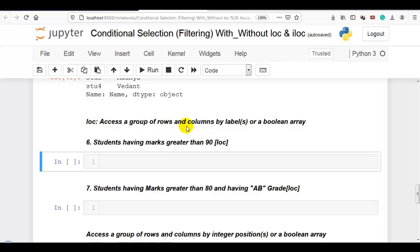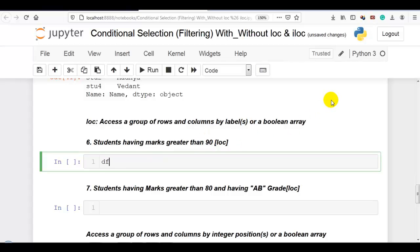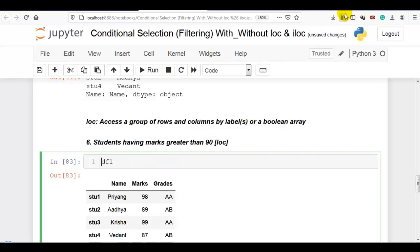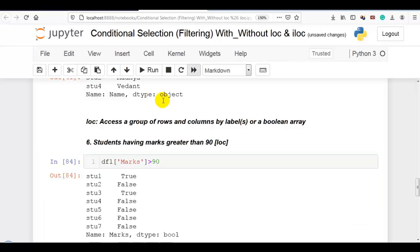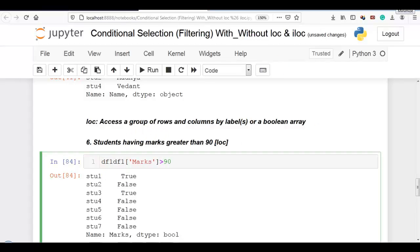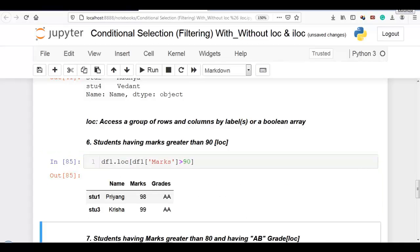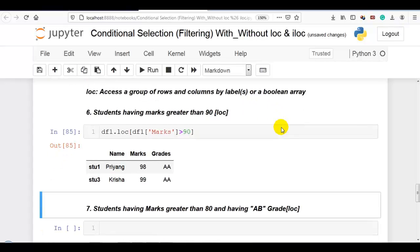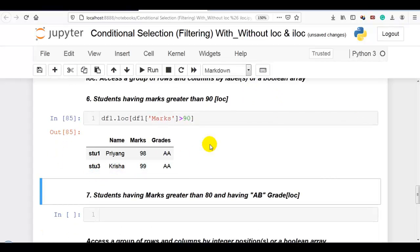loc accesses a group of rows and columns by labels or a boolean array. Question 6: students having marks greater than 90 using loc. We work on the marks column — marks greater than 90 — which generates a boolean array. We pass this inside loc and it displays students having marks greater than 90: student 1 and student 3.